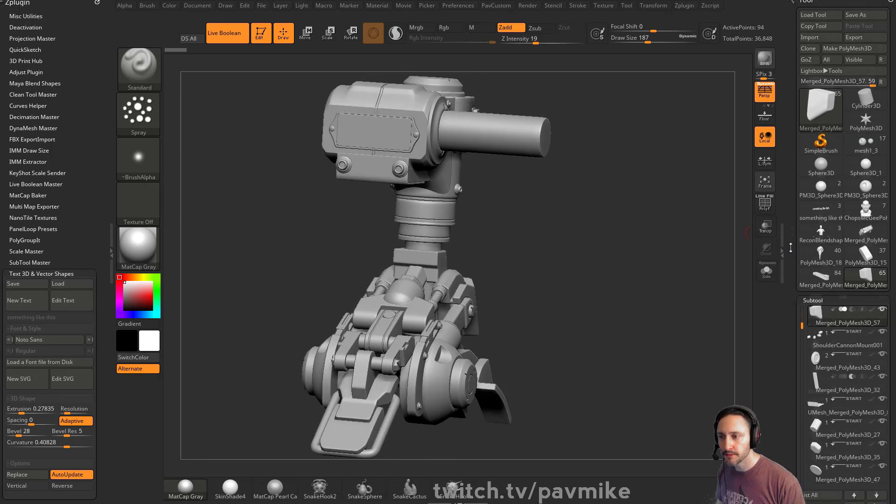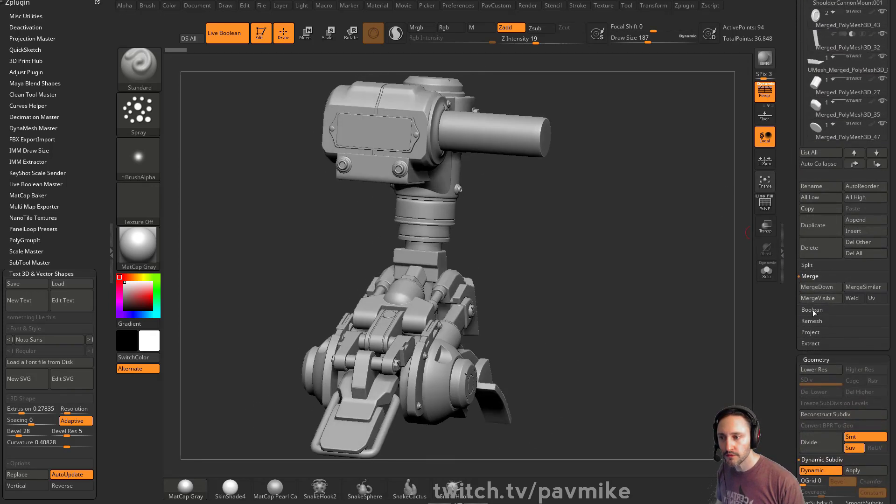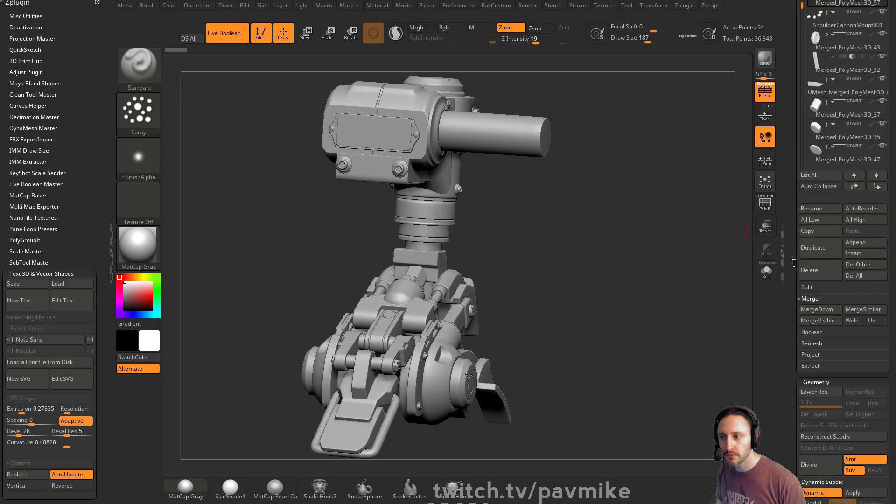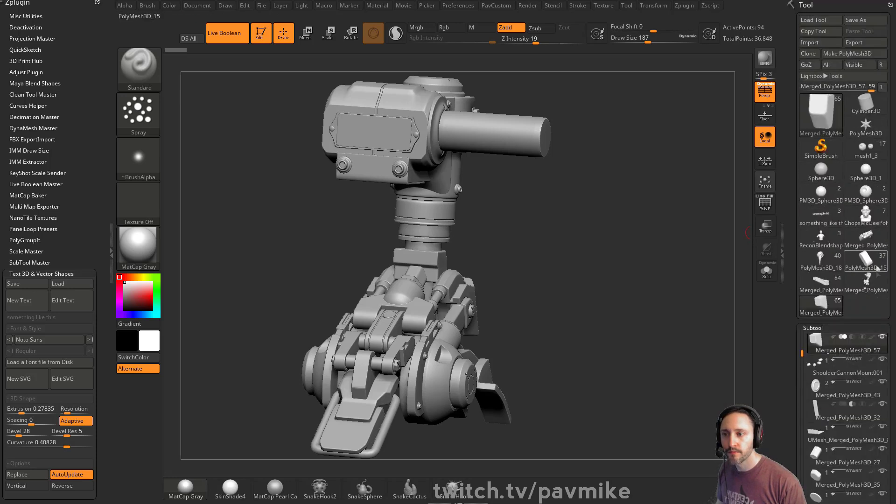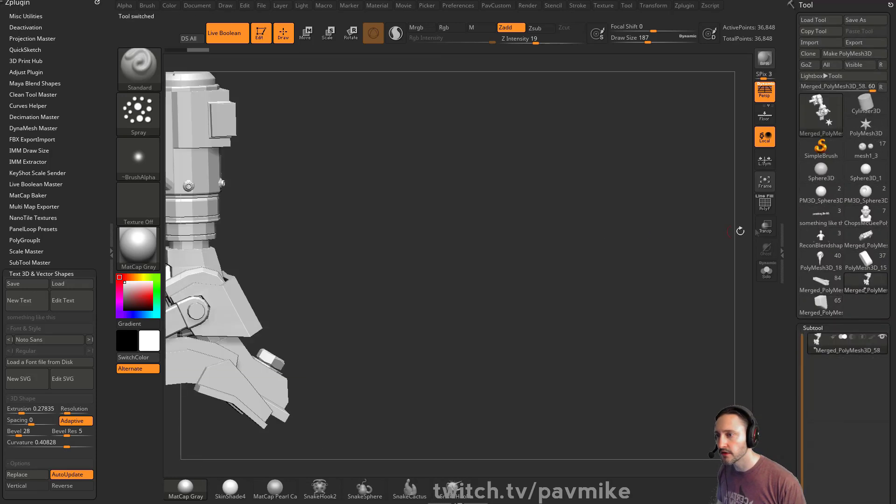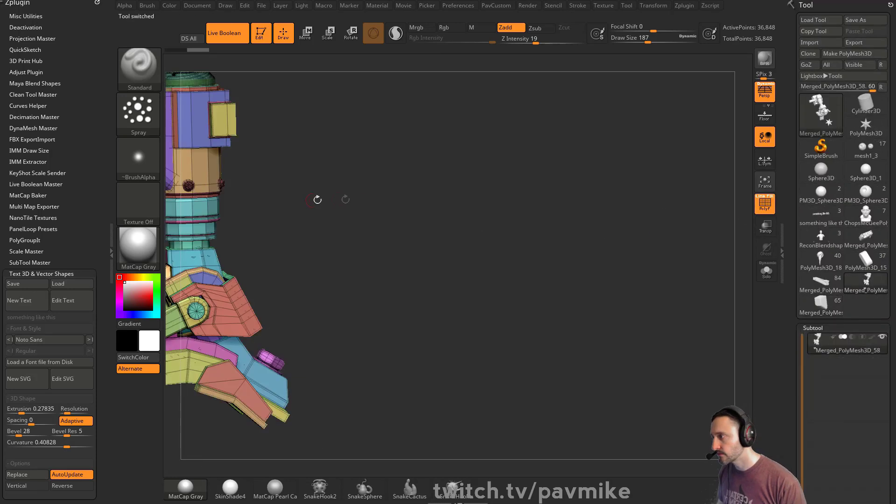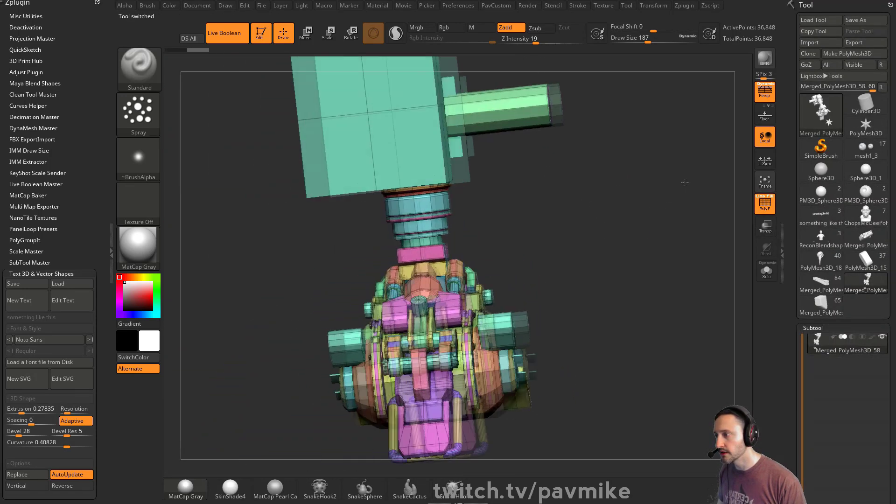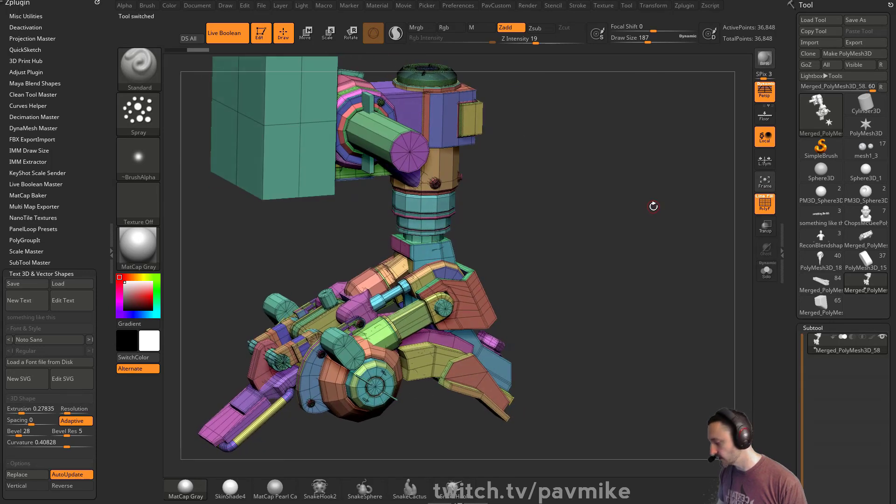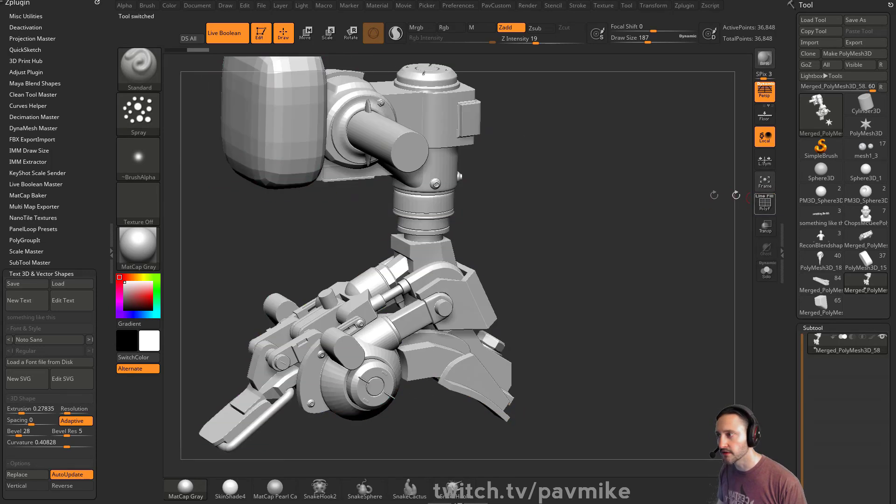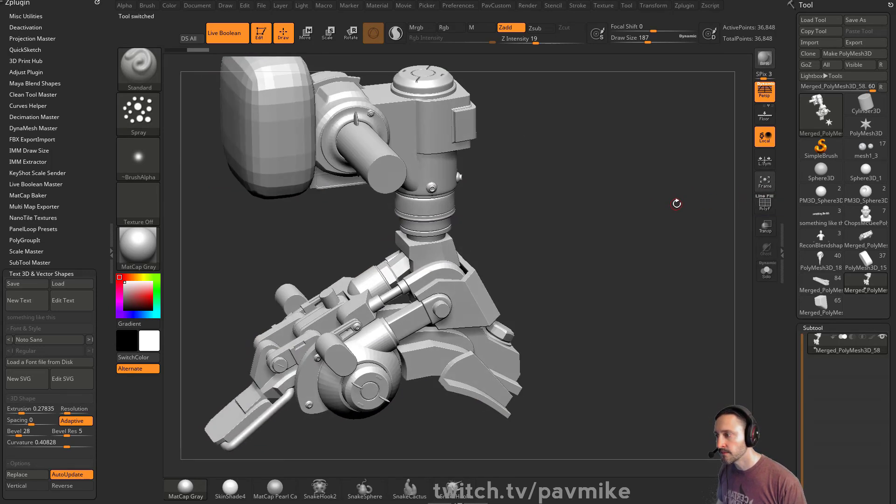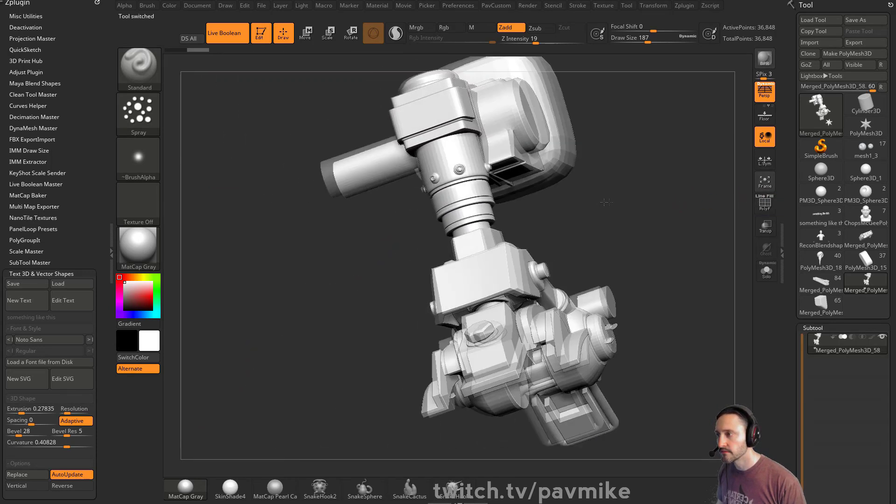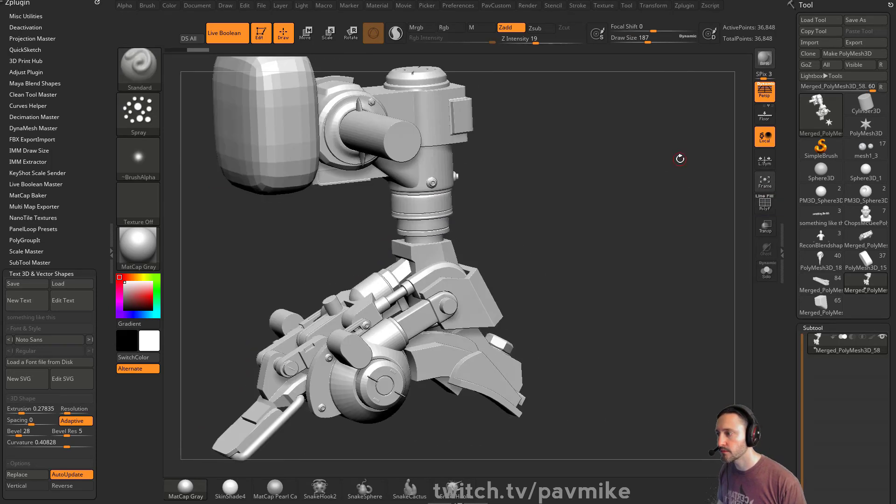But yeah, most of this here, I do a merge visible. This is all just Zmodeler, a little bit of live boolean. You can hit D for our dynamic subdivisions. And then you can see, pretty simple.